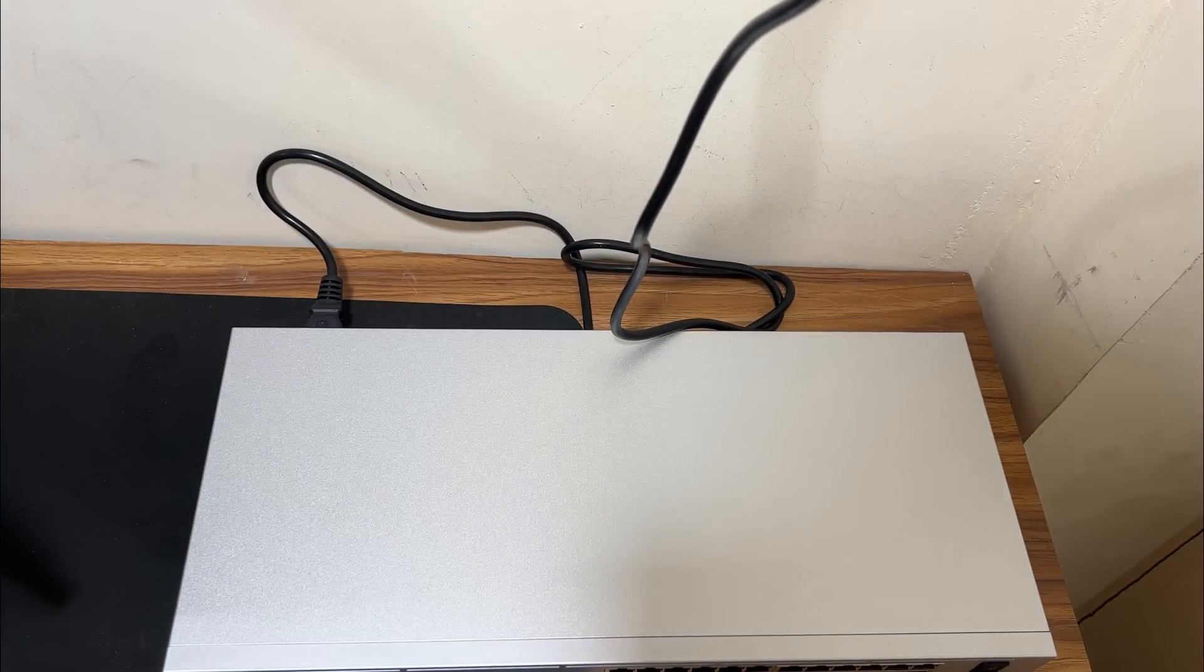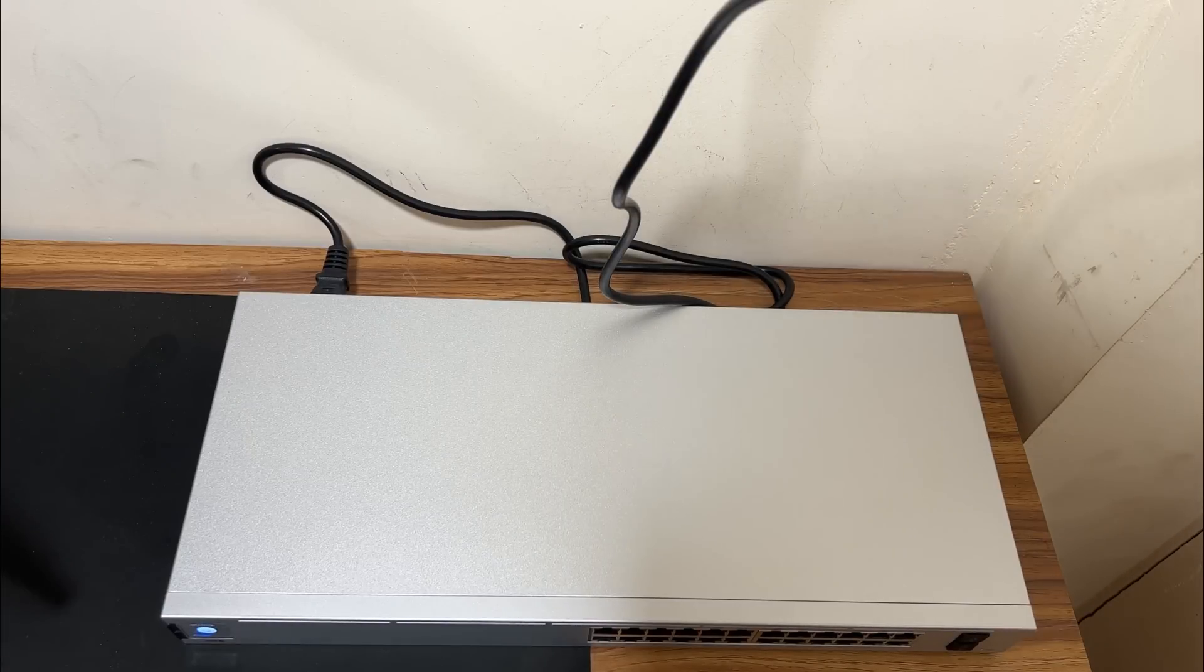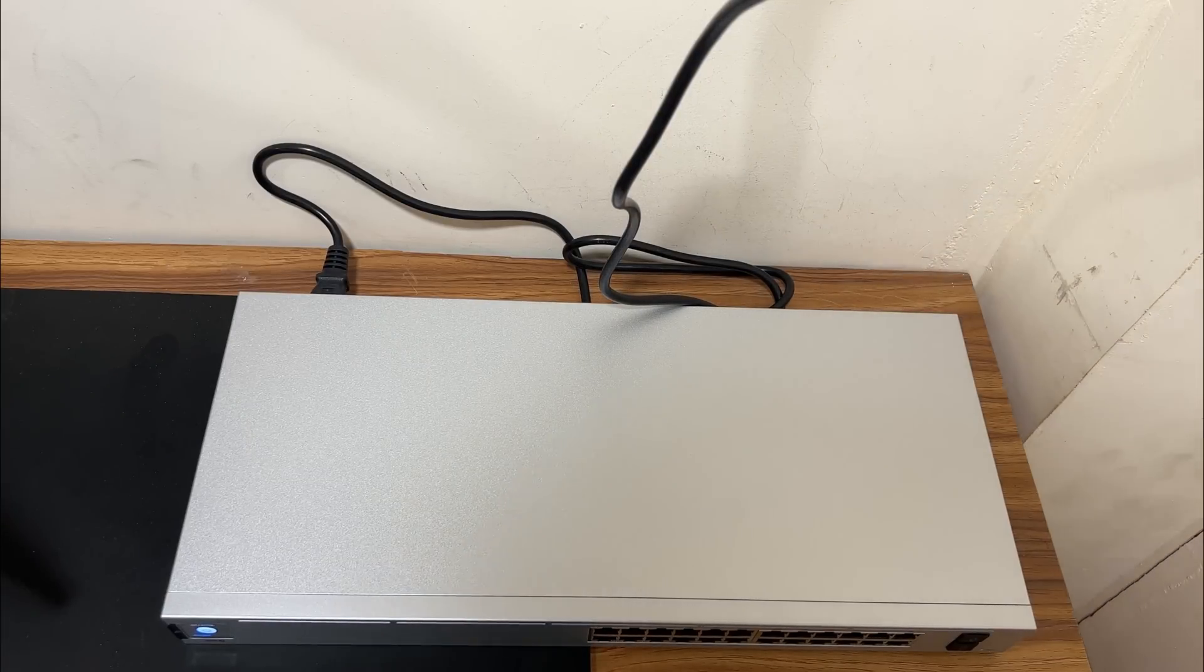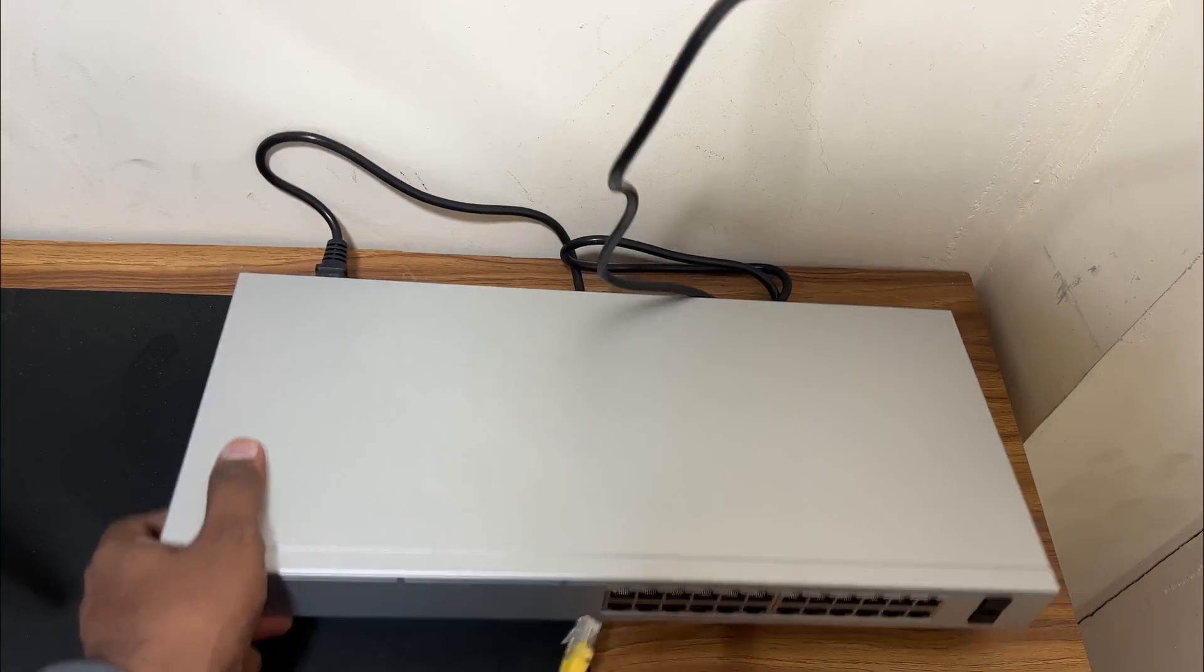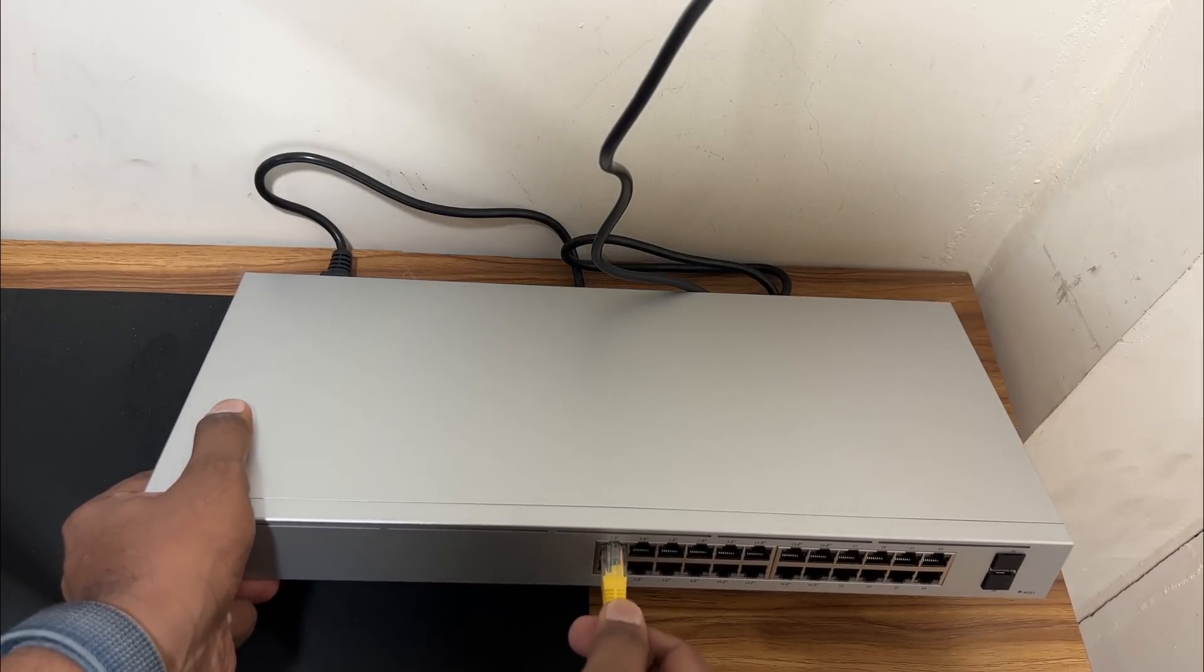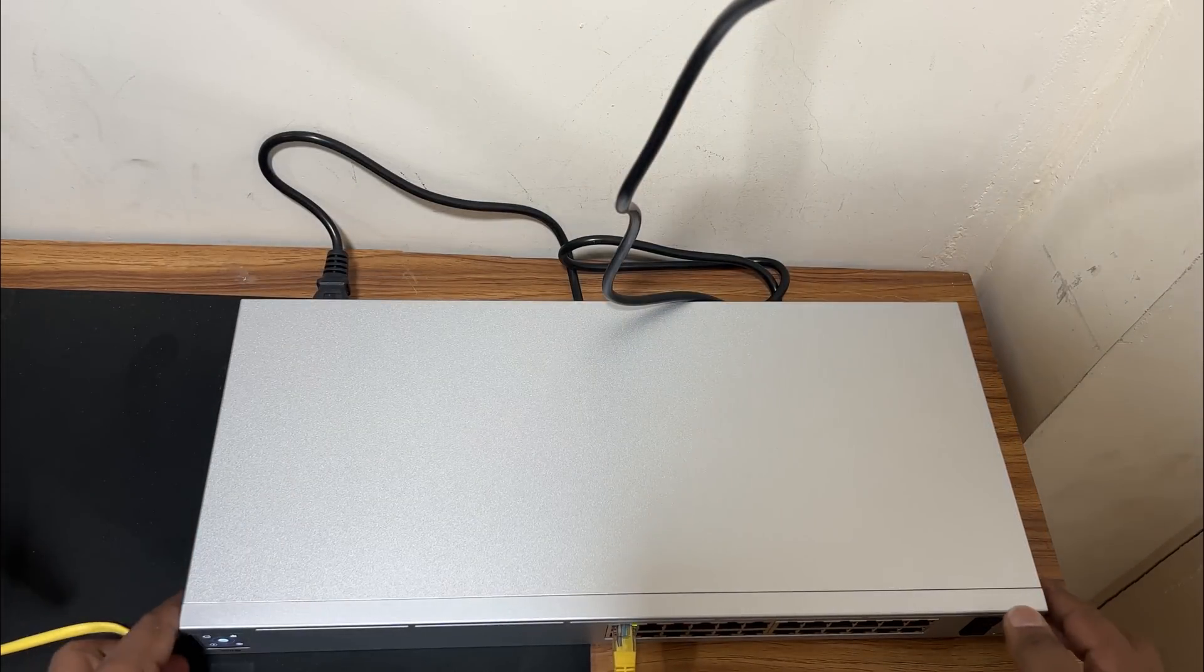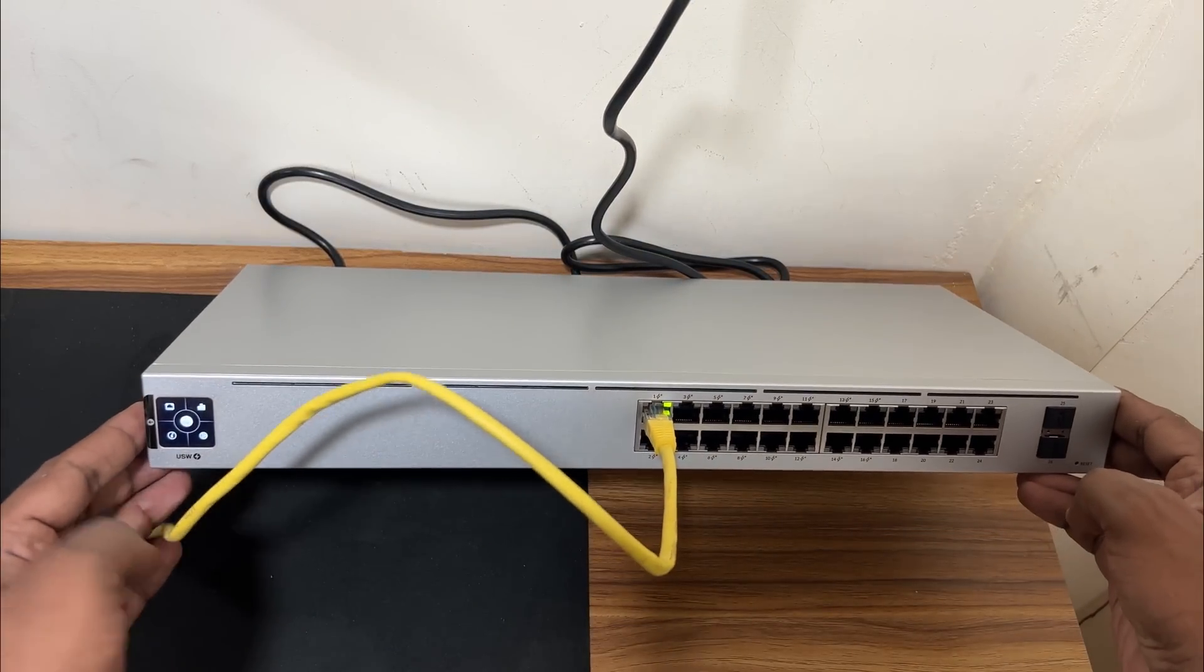So I have an ethernet cable, I will connect it to the switch. As you can see I've just connected it to the cable.